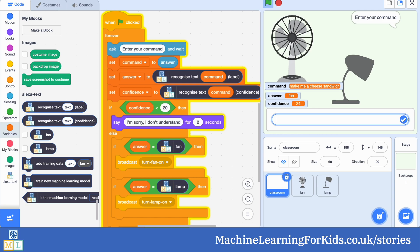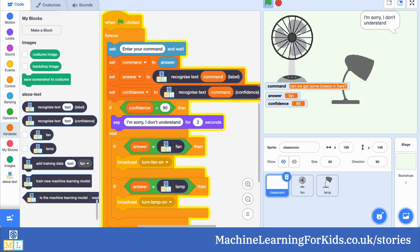Conversely, if they set the confidence threshold very very high, their assistant would only take an action when it was very confident it had correctly recognised the command. The good thing was it rarely took the wrong action, but the bad thing was it said "I don't understand" very often, even when it had correctly understood what they'd asked.